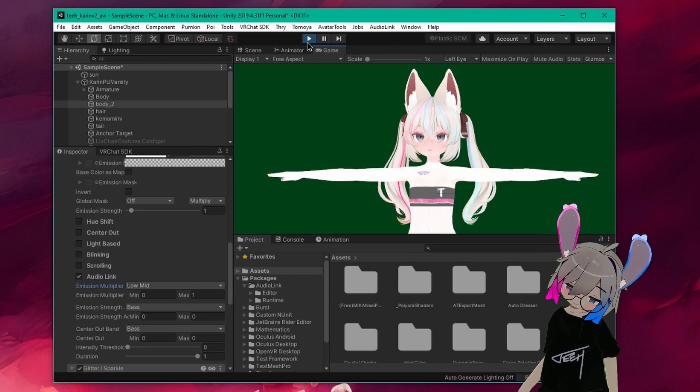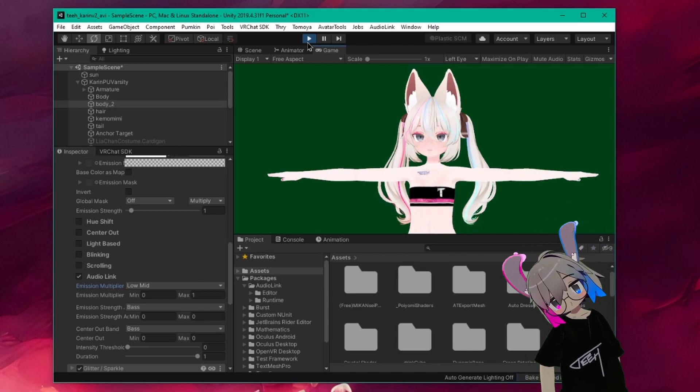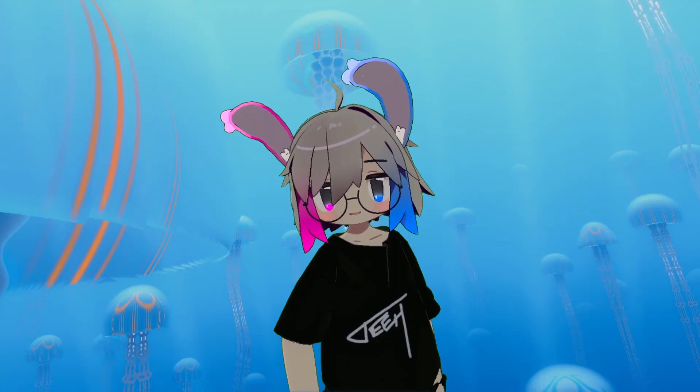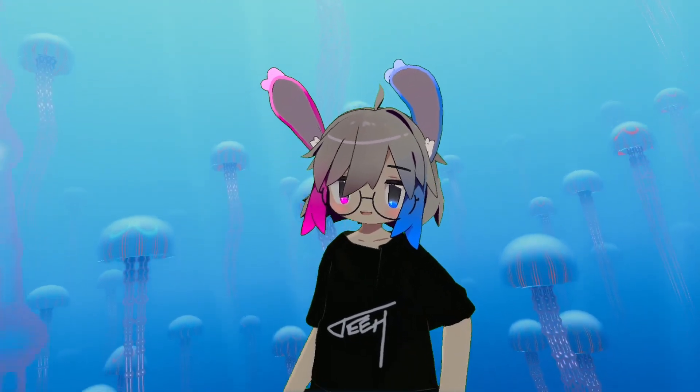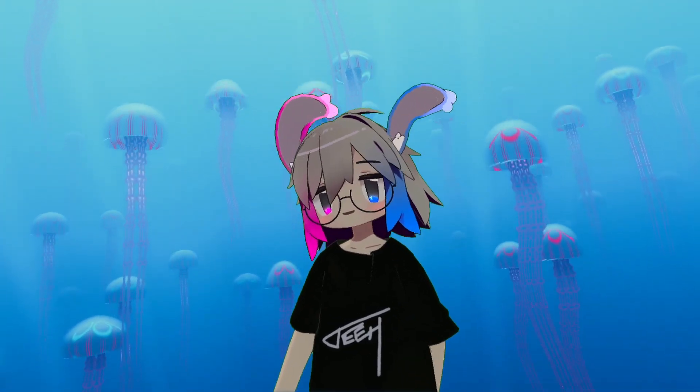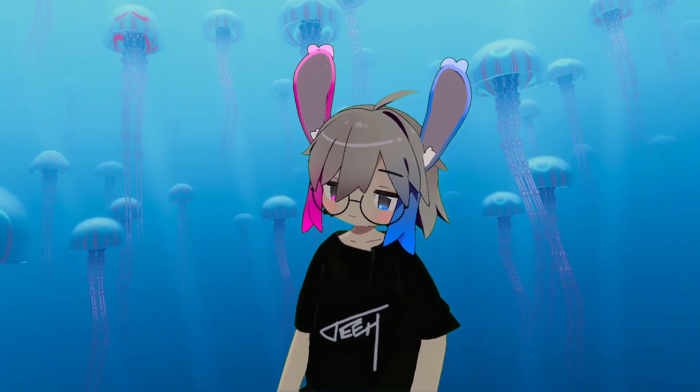Keep in mind that when you exit play mode, AudioLink might remember its last activation state. That about covers it for the basics. I encourage you to experiment with different options and making emission maps to make the effect more interesting.